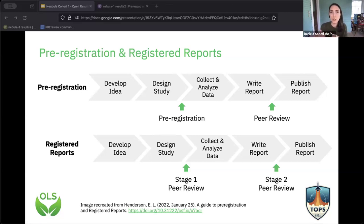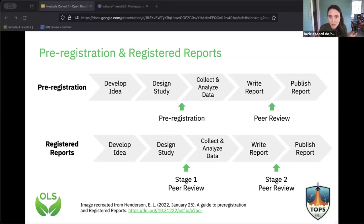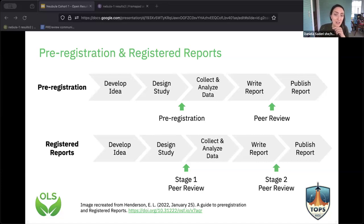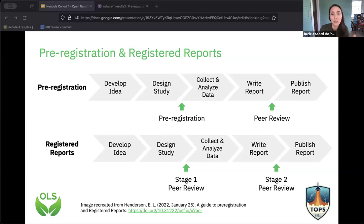Fun activity — we're not going to break out. If you could use the chat: which one of these four is not a persistent identifier — something that will persist no matter what on the internet? Put your number in the chat. Which one is the intruder in these PIDs?